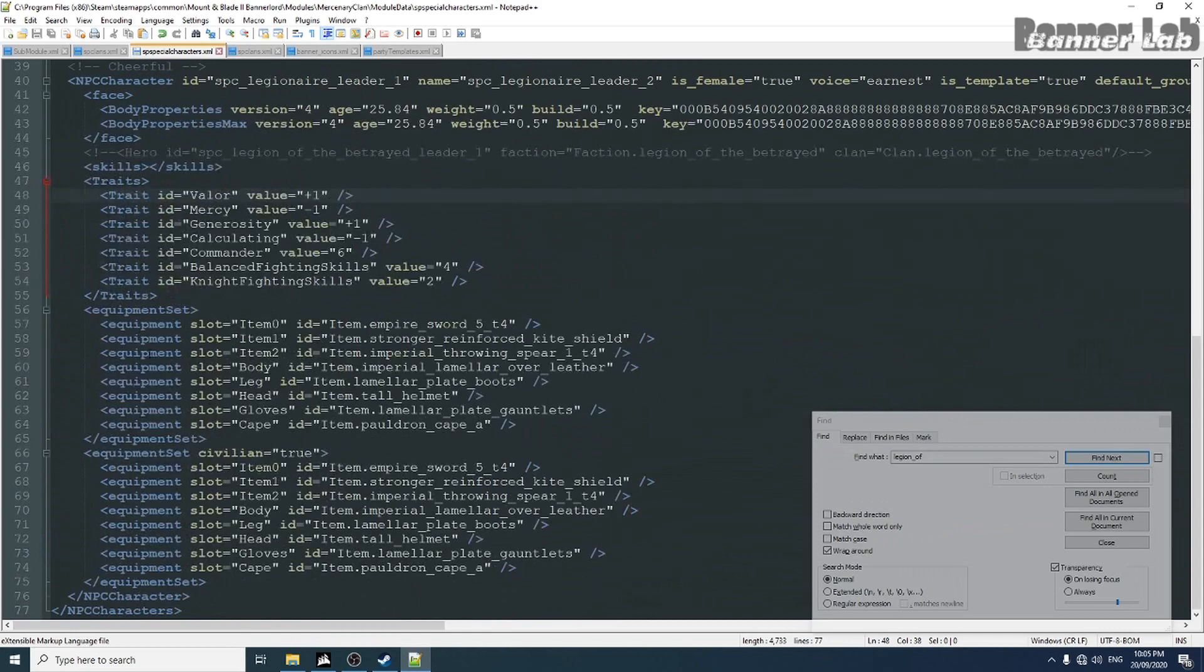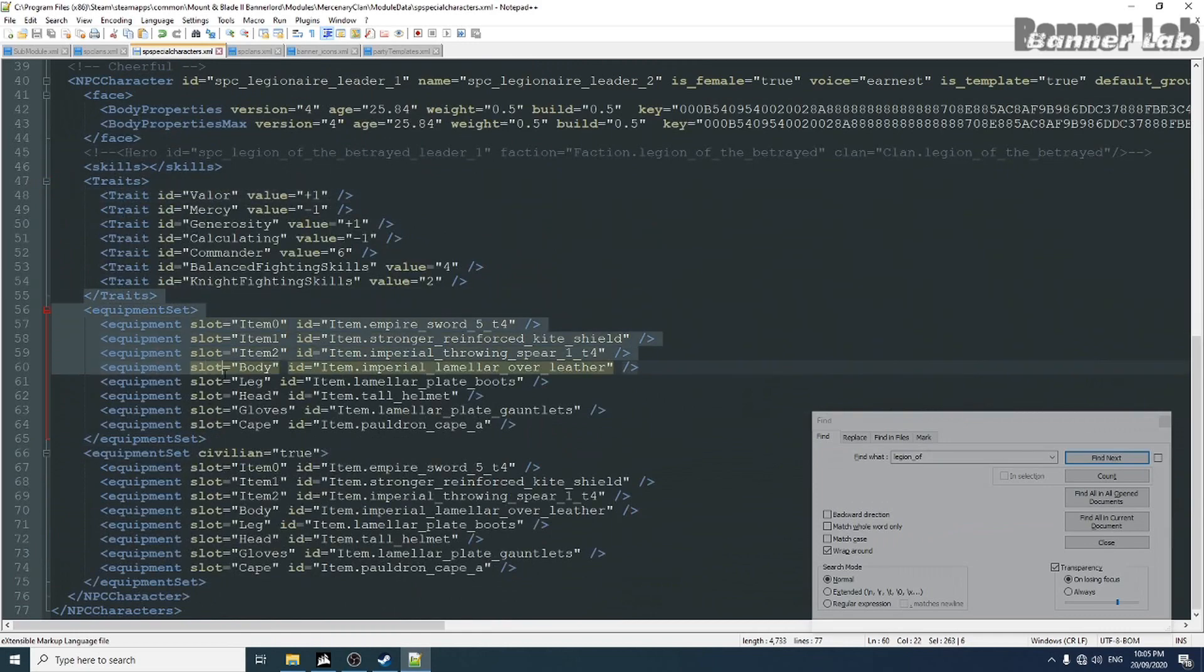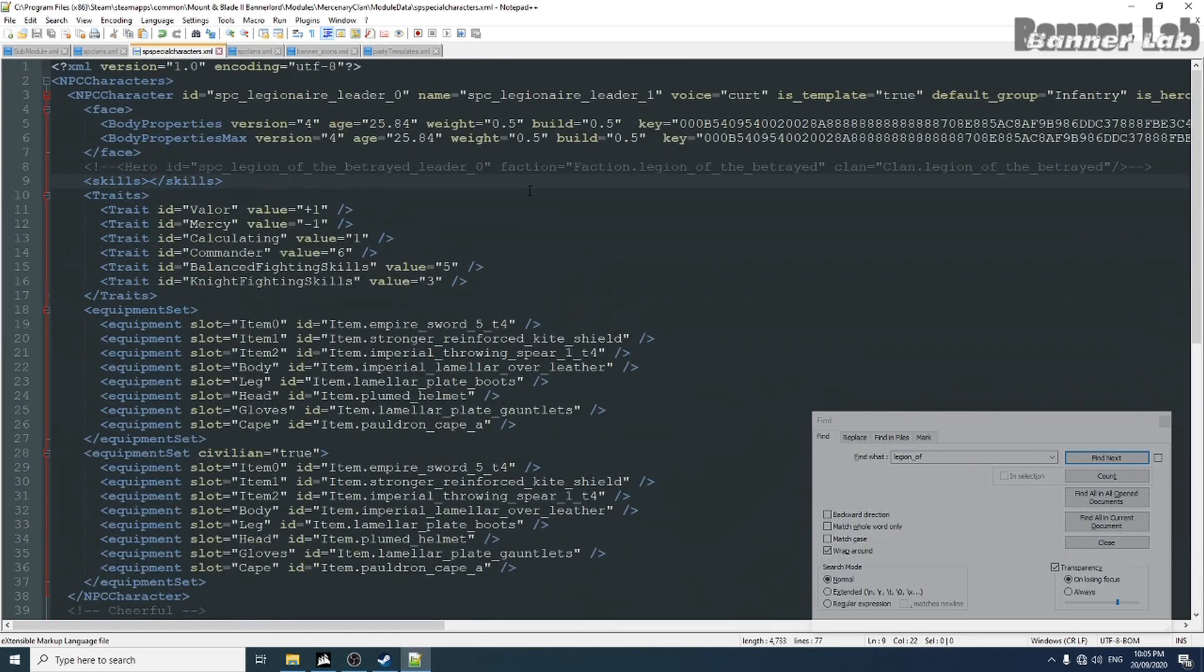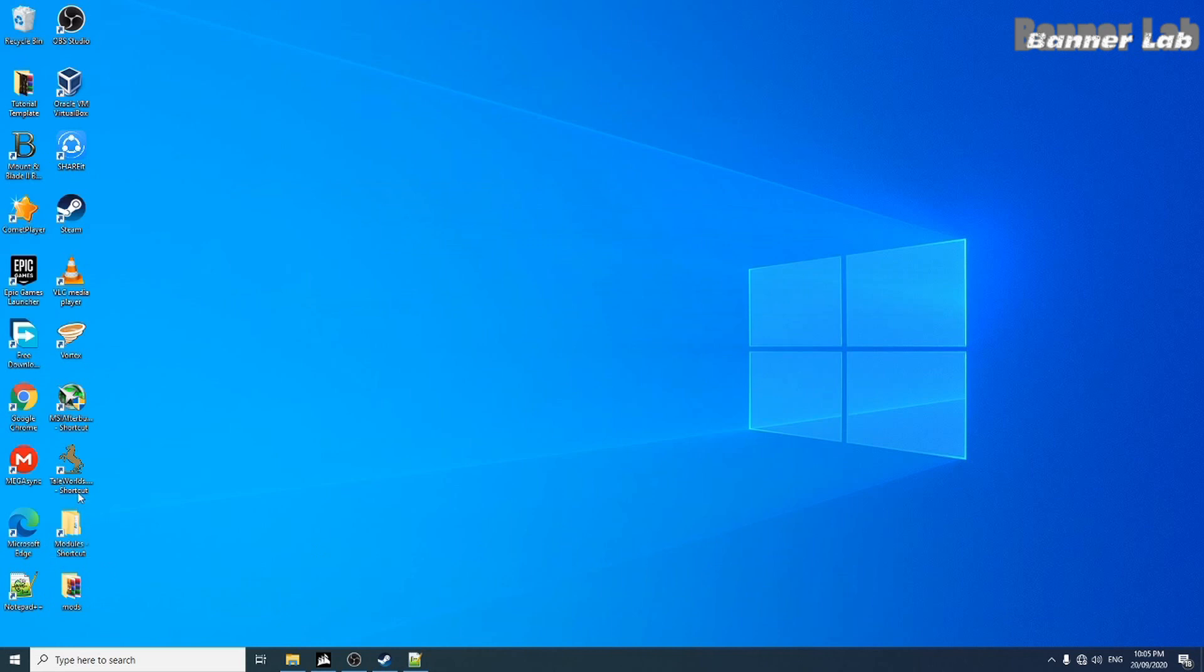You can also change their equipment. But for now, let's leave it as this. And this is a functional mod already. So let's try it.